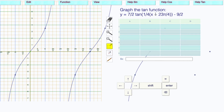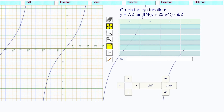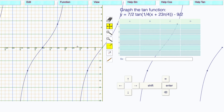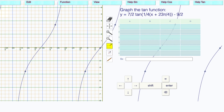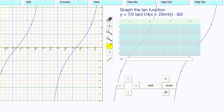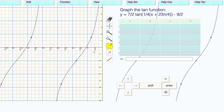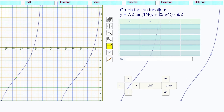Horizontal translation: the h is negative 23 pi over four. Now, 24 pi over four is negative six pi, so negative 23 pi over four is right here. Take this point at the origin and bring it all the way over to negative 23 pi over four. The vertical translation is negative nine over two, which is negative 4.5 — drag that down to negative 4.5, and then press enter to see if you're right.